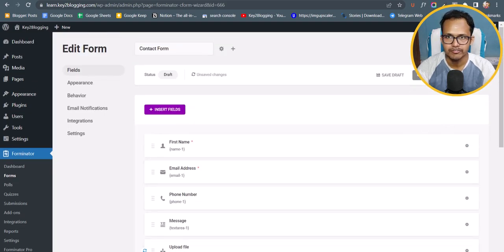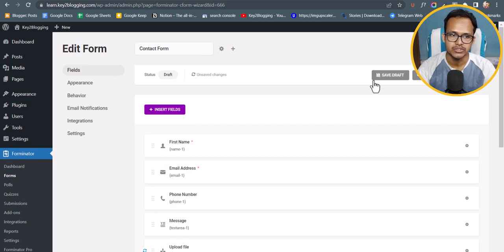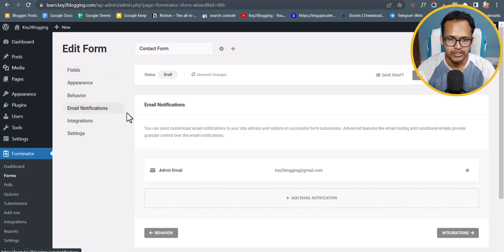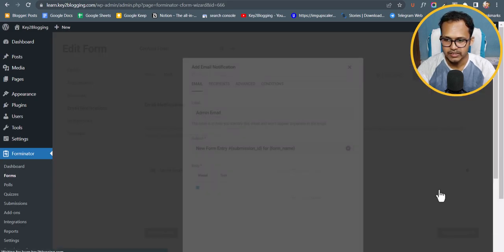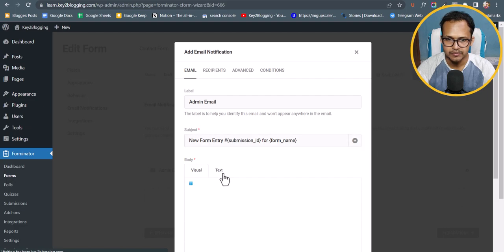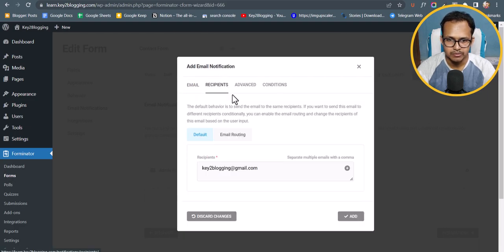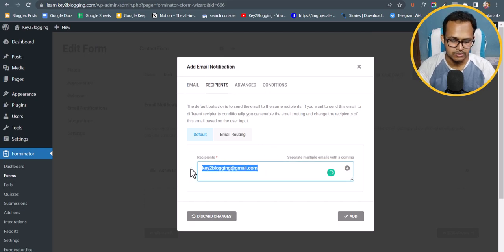Now let's publish our contact form. But first, change one more setting. Click on Email Notification, select the admin email, and click Edit.